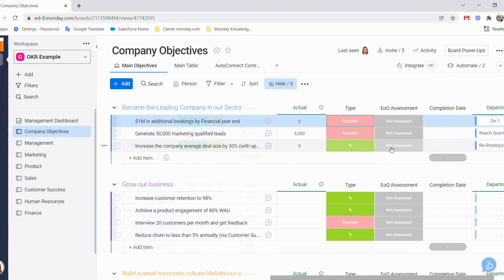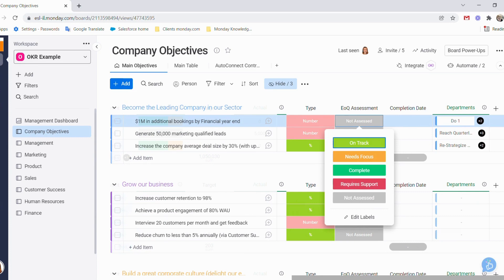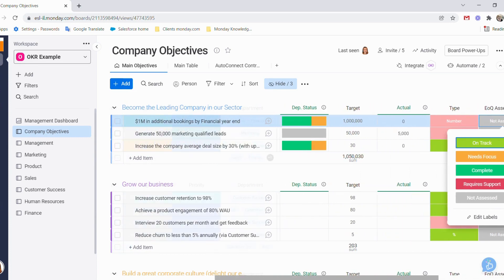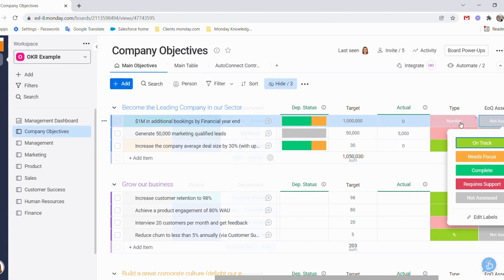We have our end of quarter assessment with options for on track, needs focus, complete, require support, and not assessed, as well as our completion date. At the end of every quarter, we can go and have a look at each of our objectives and see where they stand from the departmental status and decide which of these key results need to have more focus or require support.